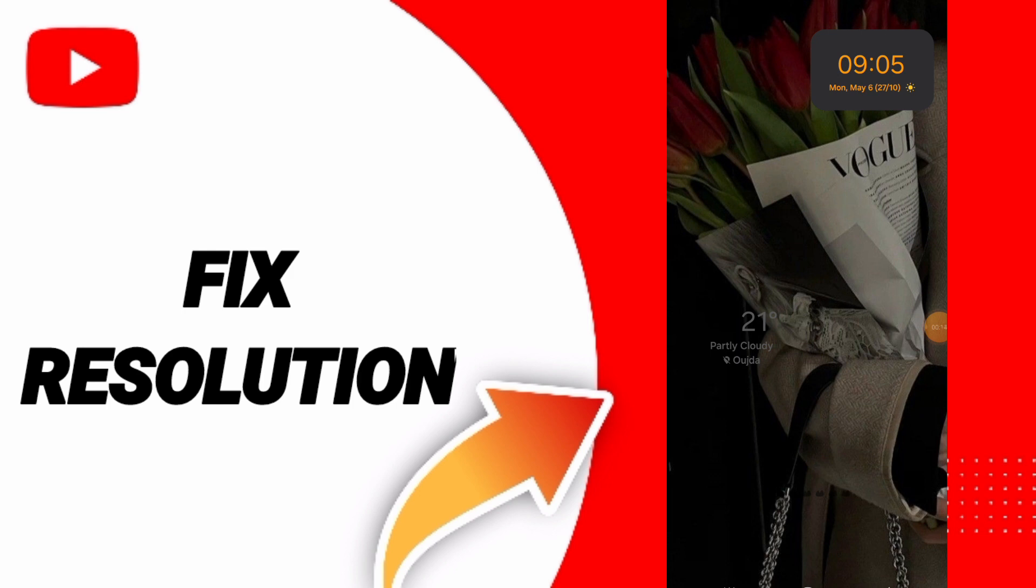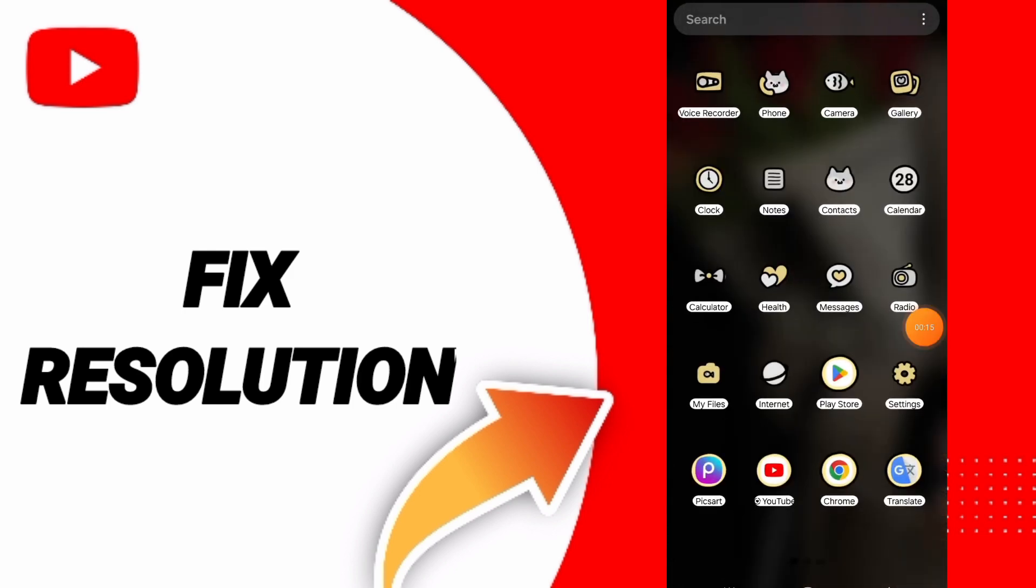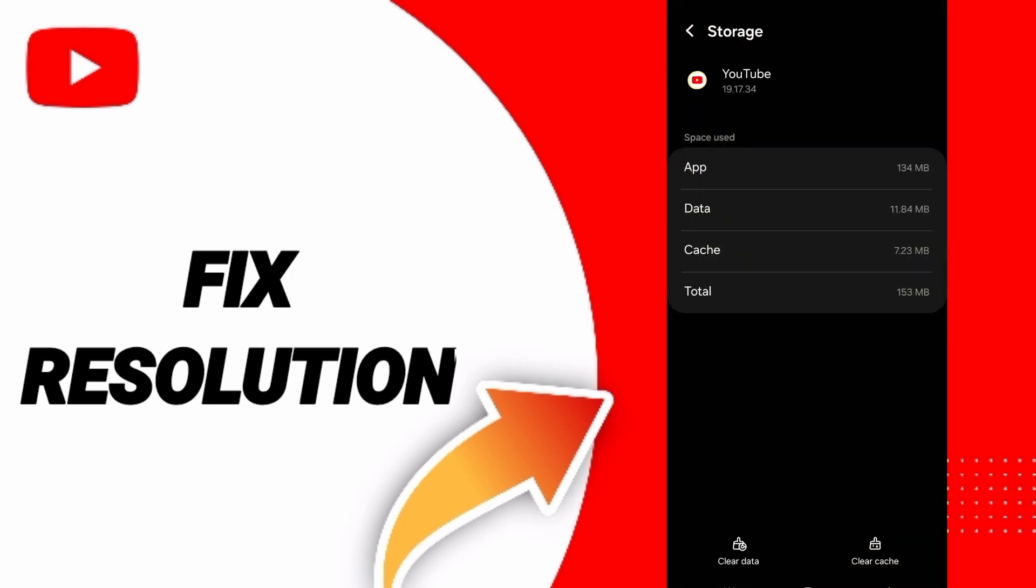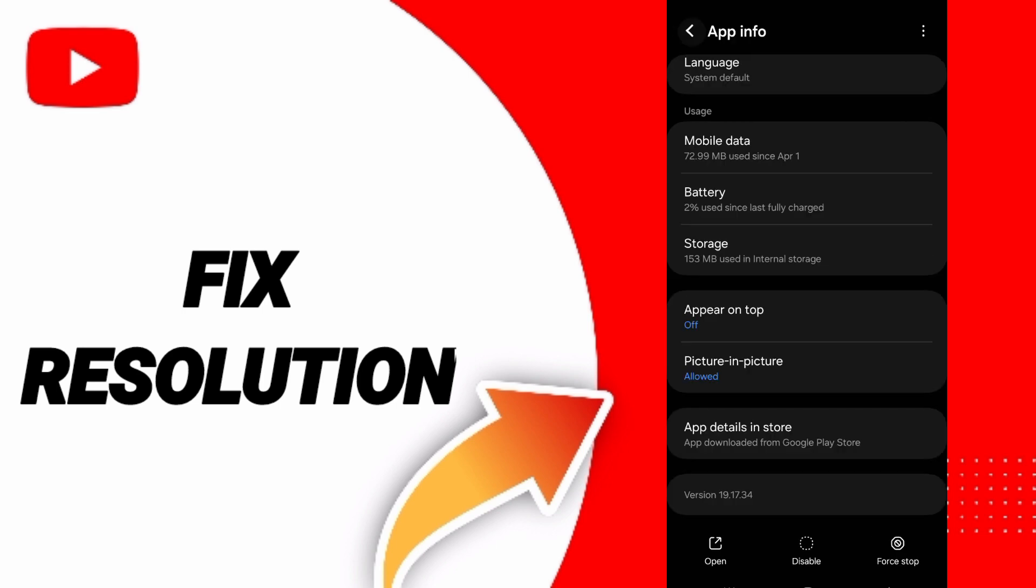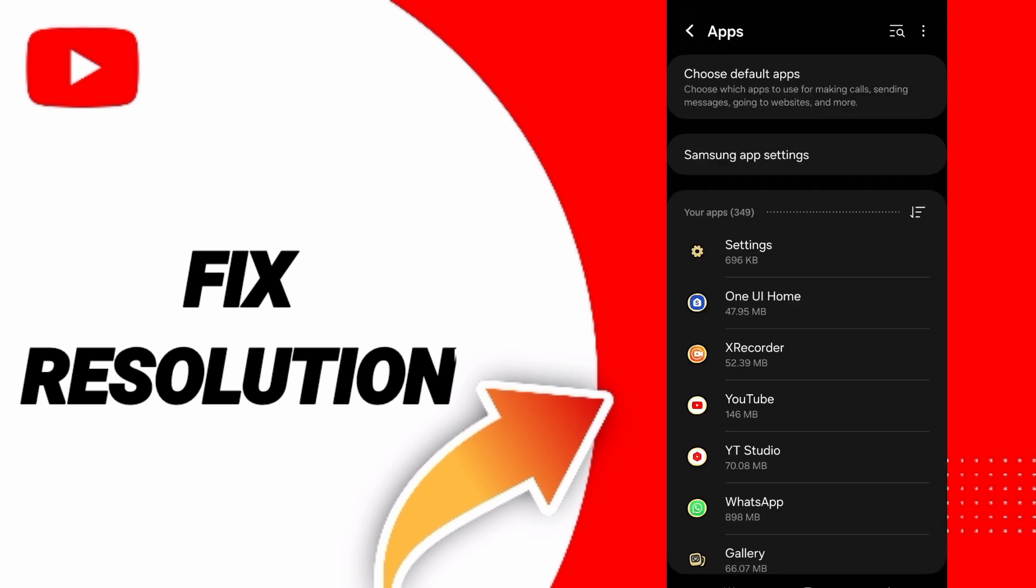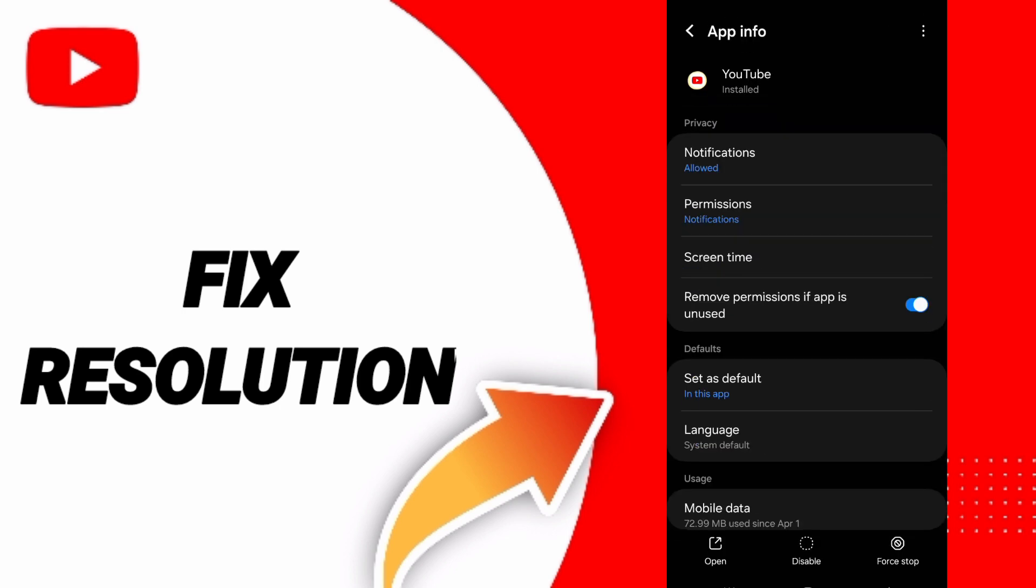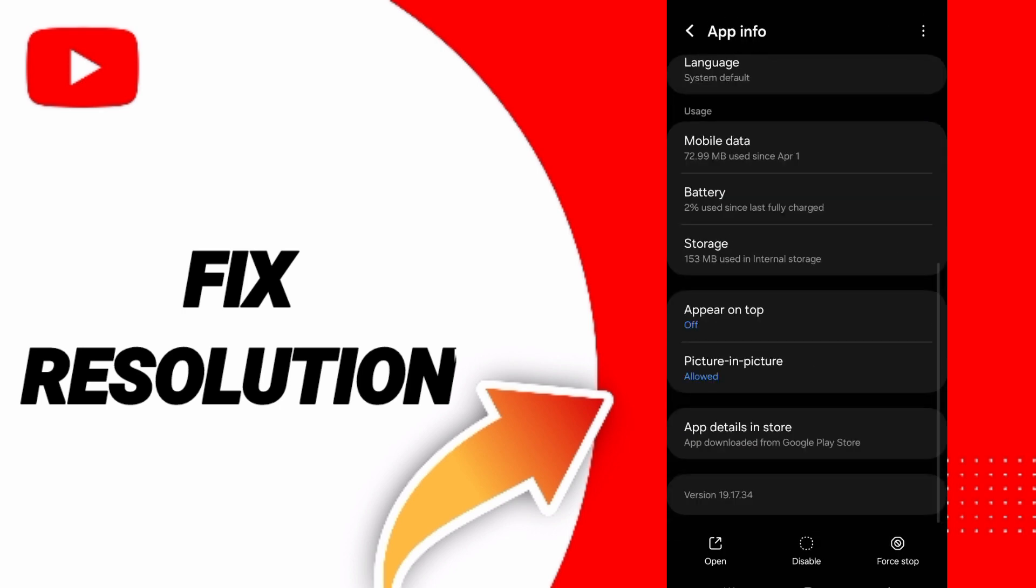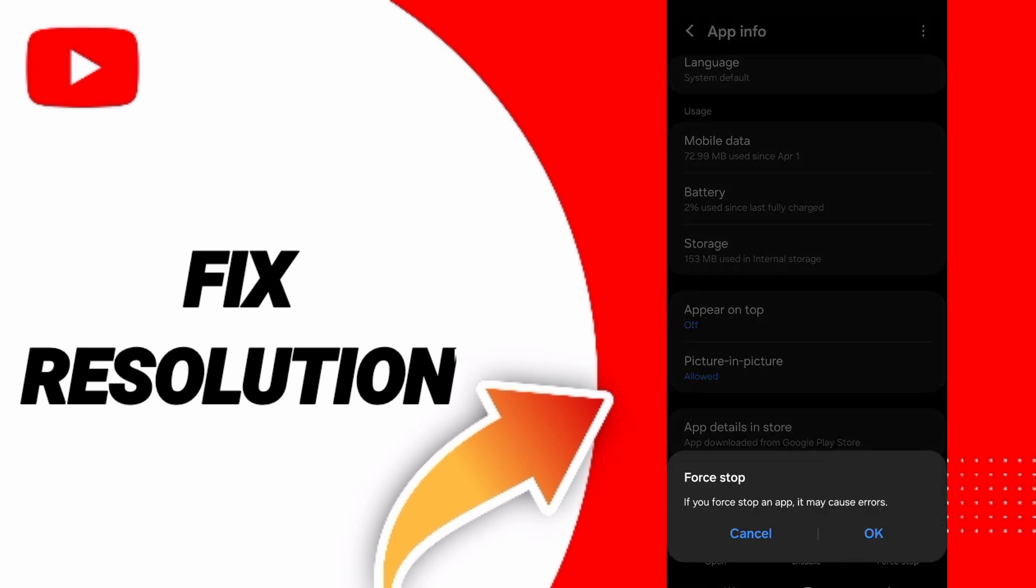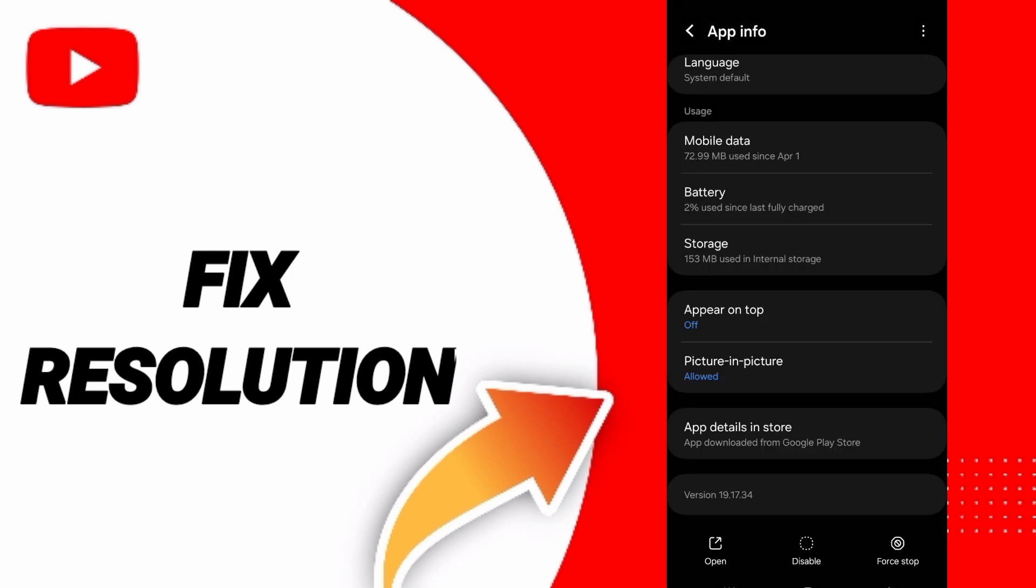To fix the resolution problem on YouTube, you should click Settings. On the first page, click on Apps and you will enter the YouTube app. Then you can click on Stop and click OK.